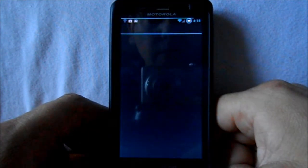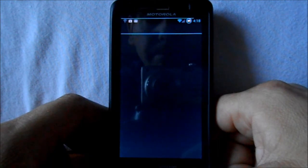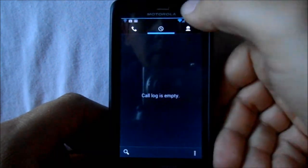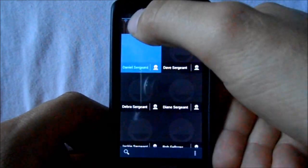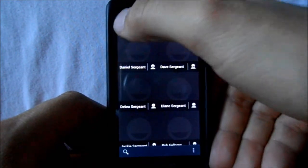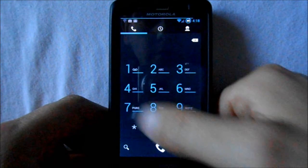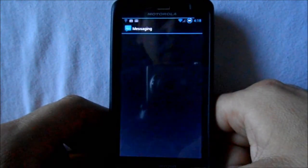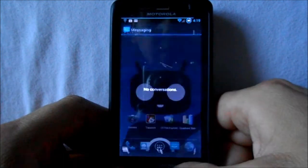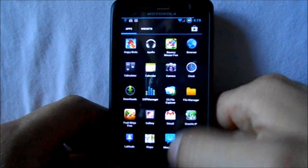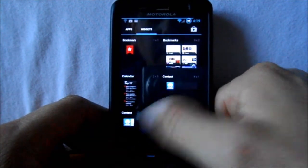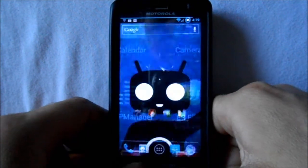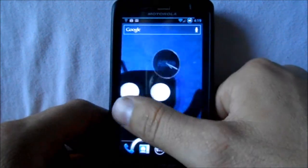Here's your phone — no call logs, just some people in there. Dialer, text messages — nothing too terribly exciting. And the app drawer again.